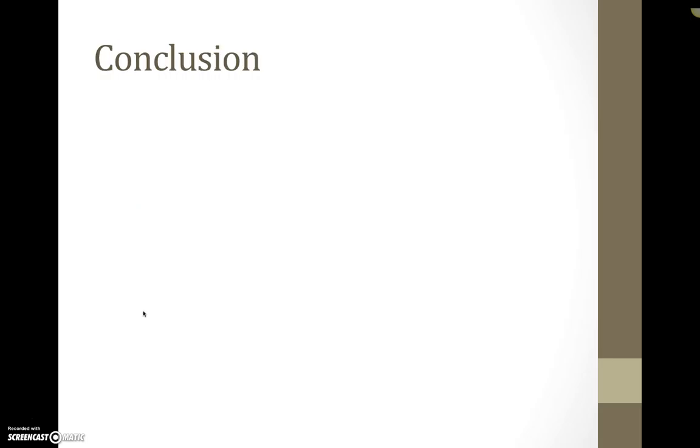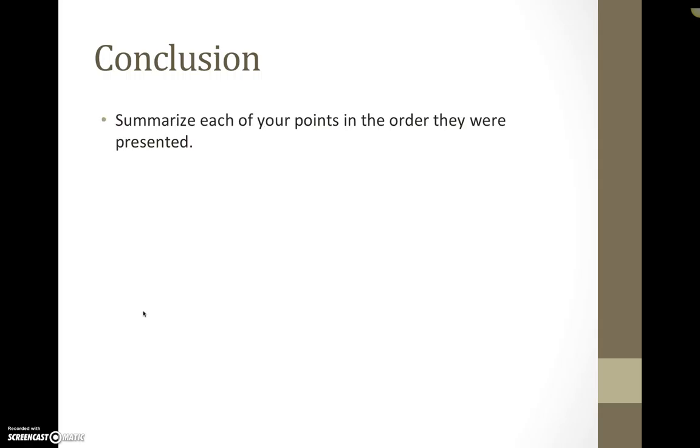The last part of a paragraph is the conclusion. So within the conclusion you want to go ahead and summarize each of your points in the order that they were presented, that were initially presented in the introduction.